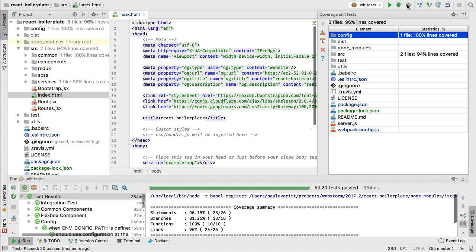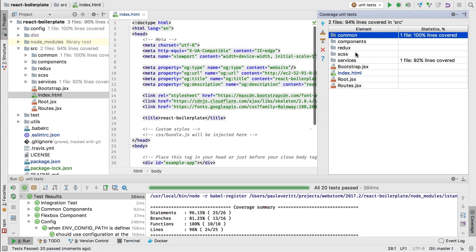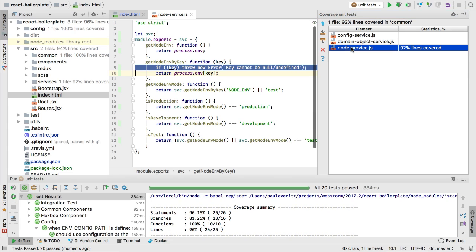WebStorm then shows the coverage report information. Dive into areas of your code to look for gaps, and look in the gutter for color decorations with pop-ups for detailed information.